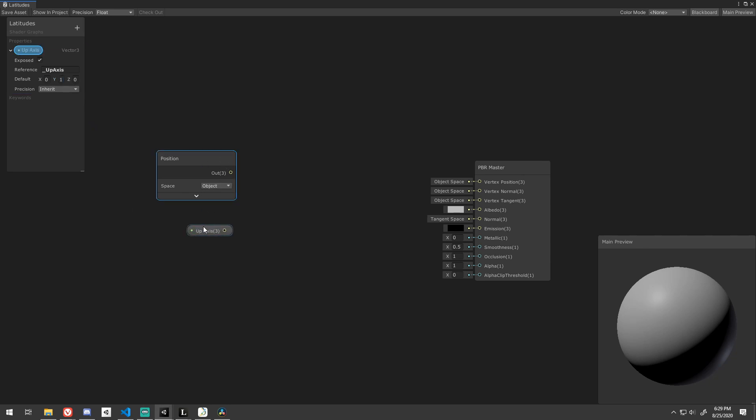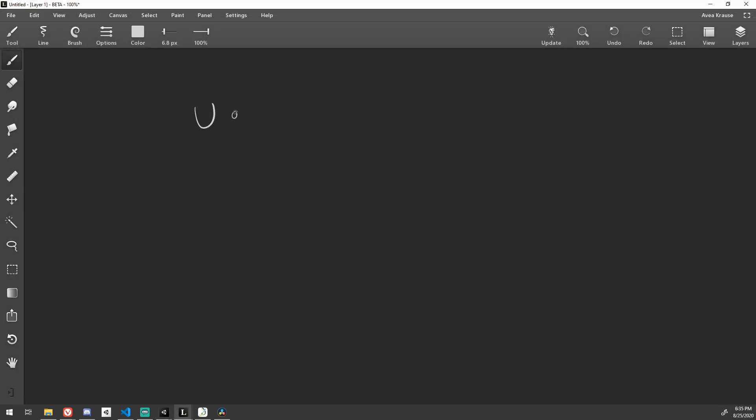We want to get the angle between these two vectors, so we need to understand a little bit of math. We know the formula u dot v is equal to the magnitude of vector u times the magnitude of vector v times the cosine of the angle between the two.